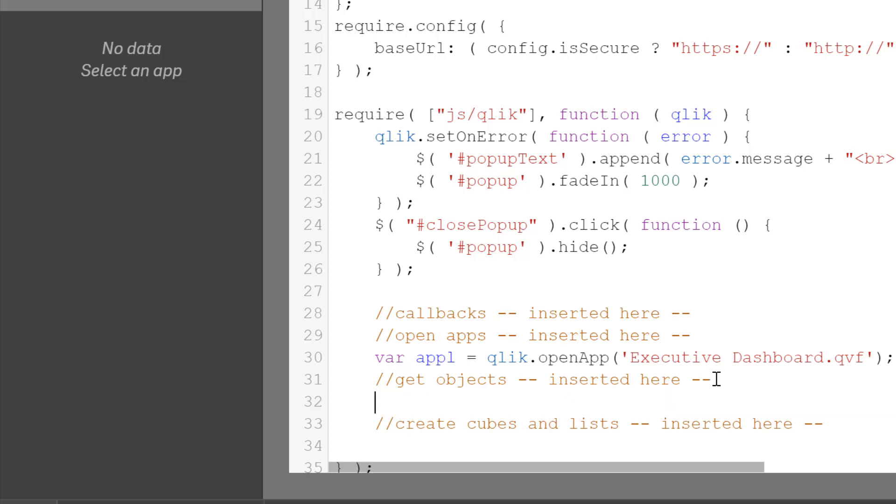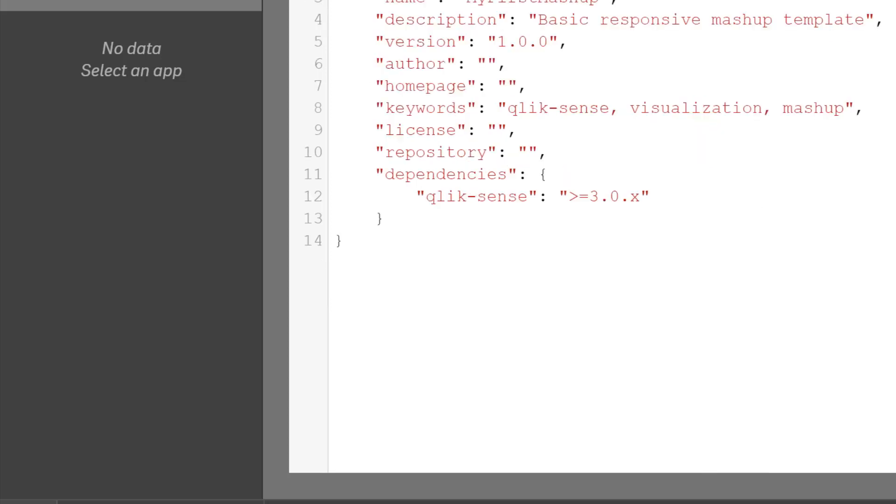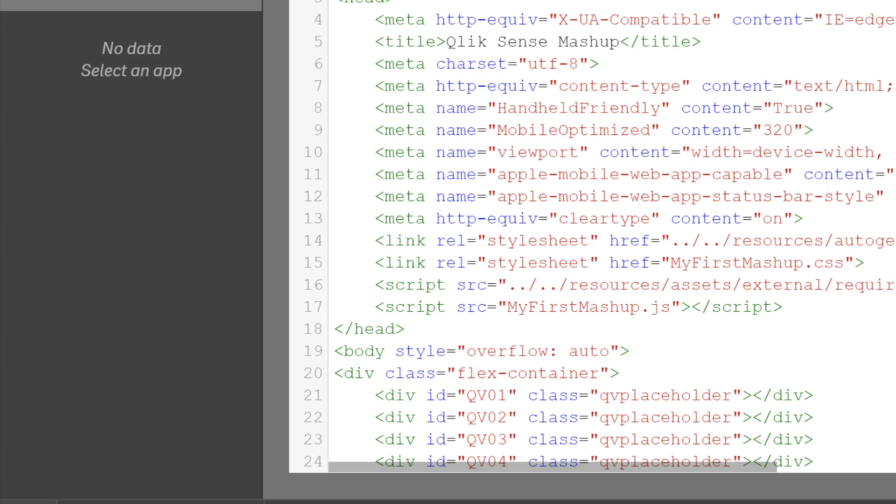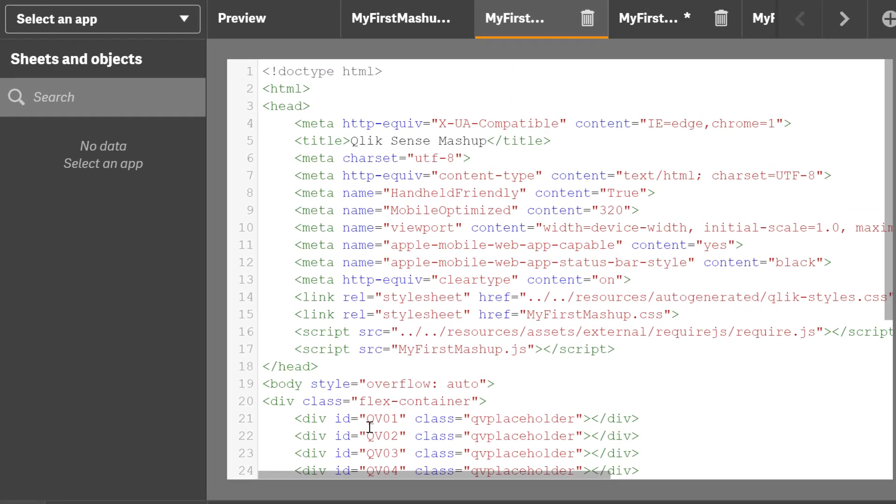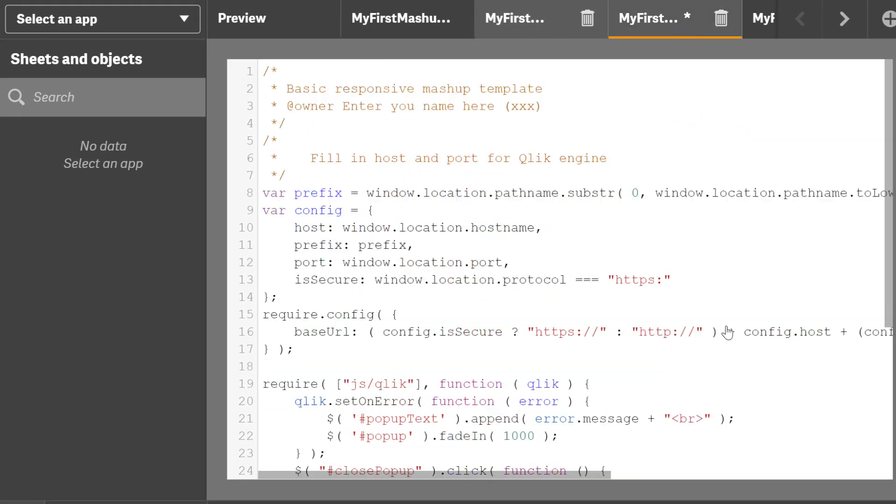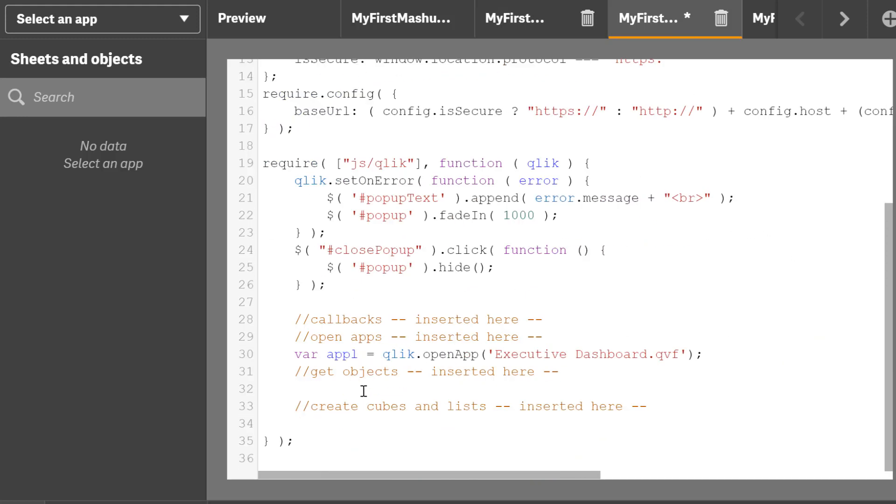The next thing is to add the object. So I can look at the HTML and see all the element IDs, and then go back into JavaScript and add the object. So here I could say appl.getObject.